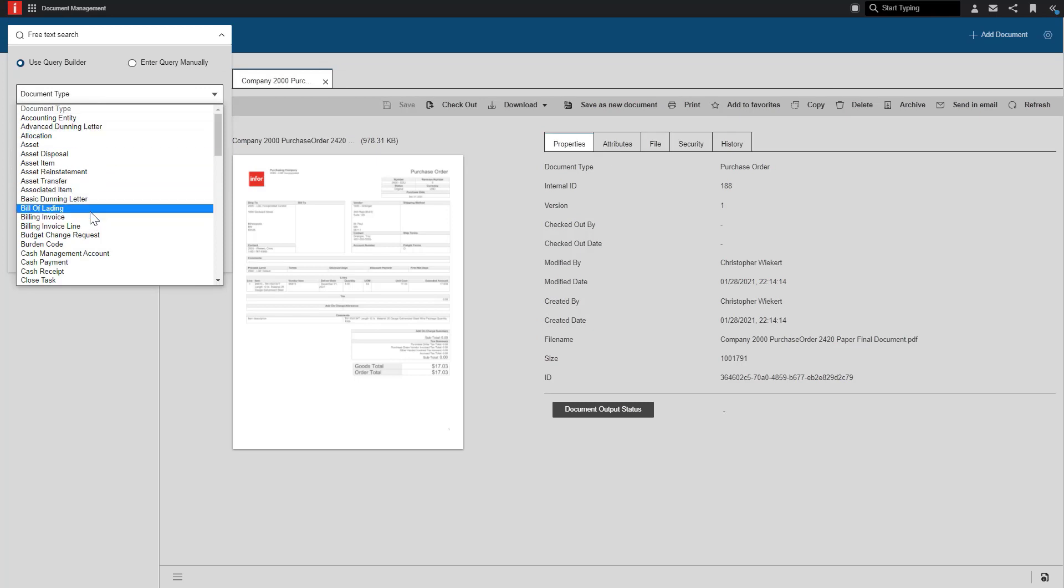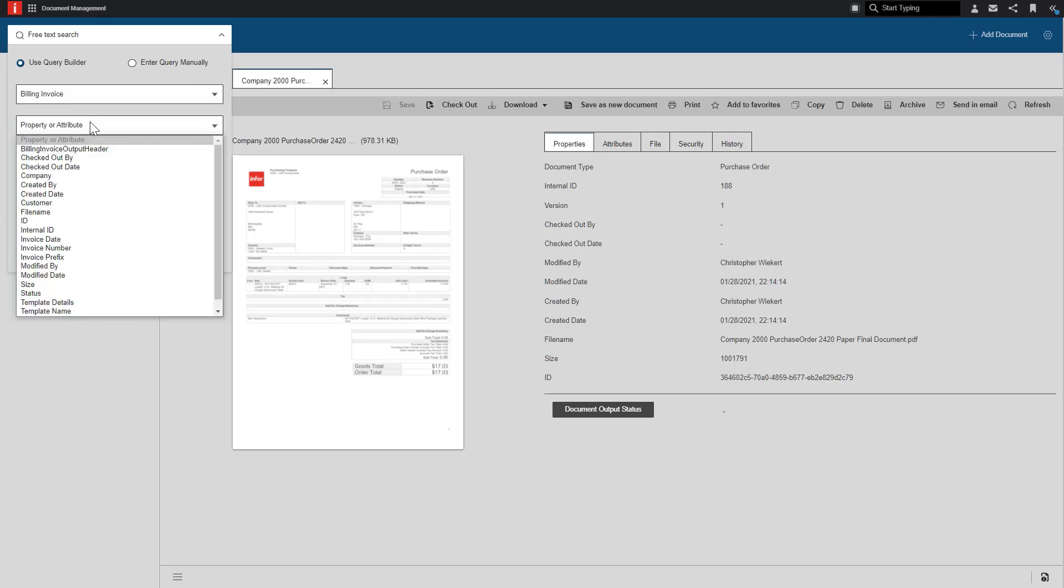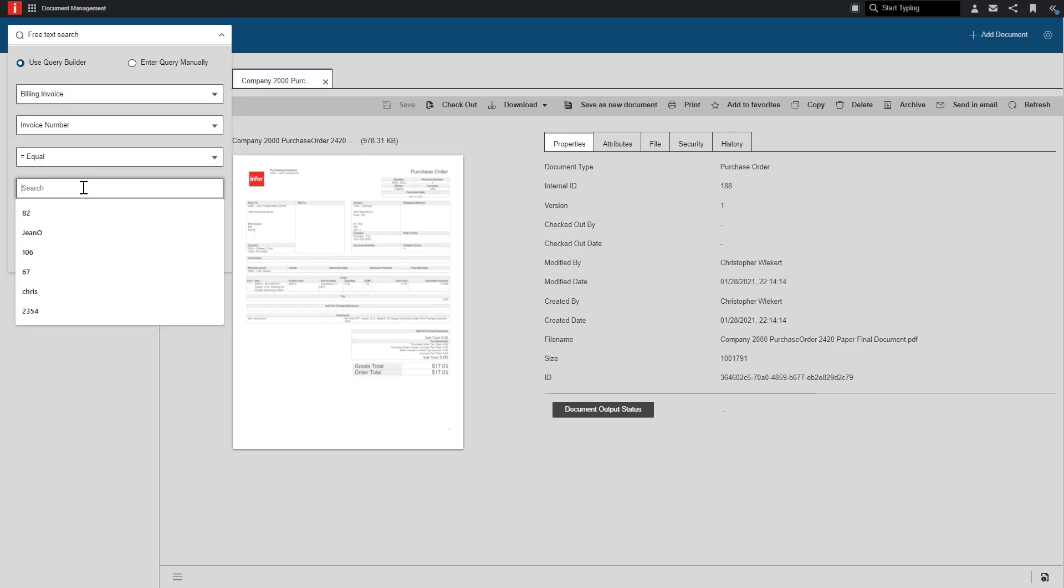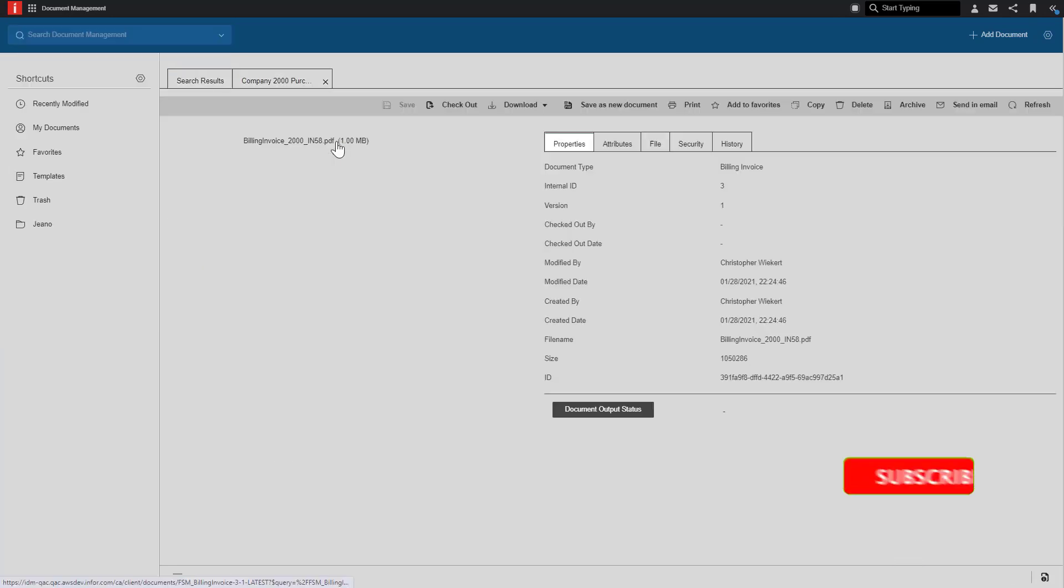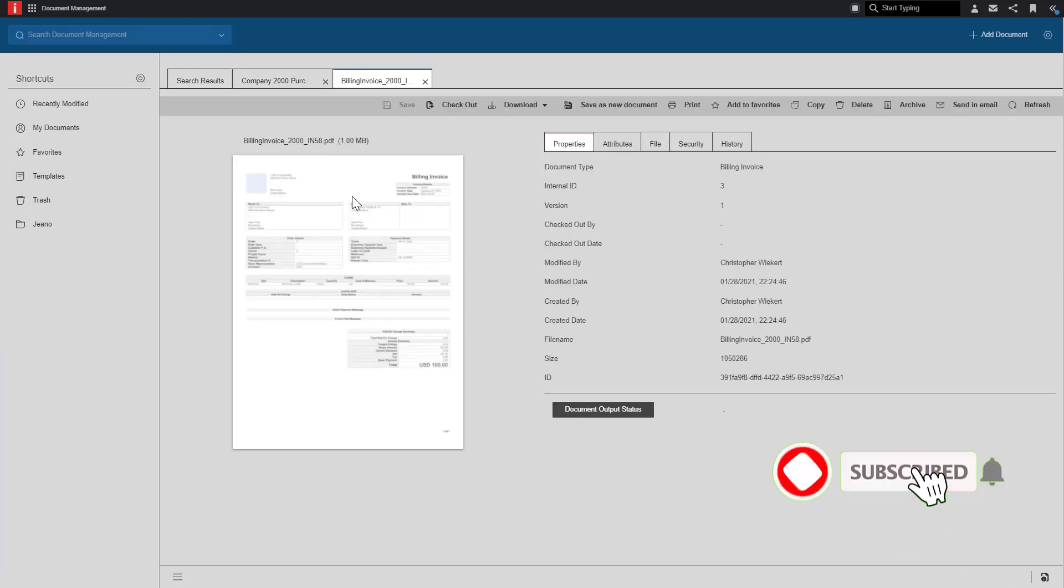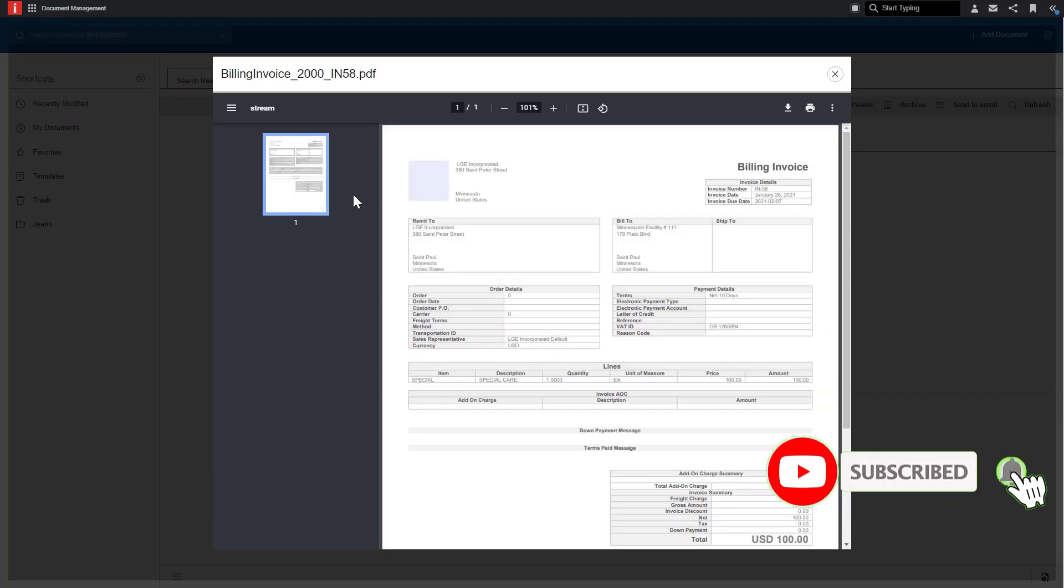Following the same methodology for the billing invoice, I can search by the document type of billing invoice, select the attribute of invoice number, and then enter the invoice number to search for that specific document as well.